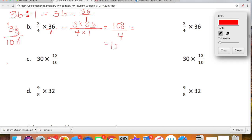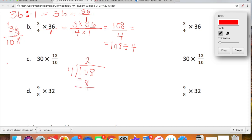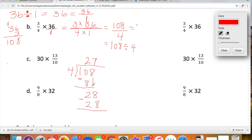108 over 4 is equal to 108 divided by 4. So we're going to use long division to simplify. How many 4s go into 10? 2. 2 times 4 is 8. The difference between 10 and 8 is 2. Bring down our 8 — now we have 28. How many 4s fit into 28? 4 times 7 is 28. So when we simplify 108 over 4, or 108 divided by 4, we get 27. So that's our first way.